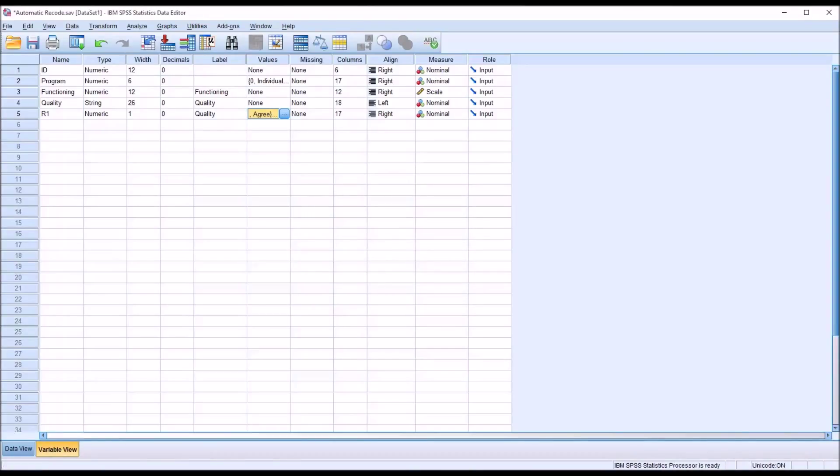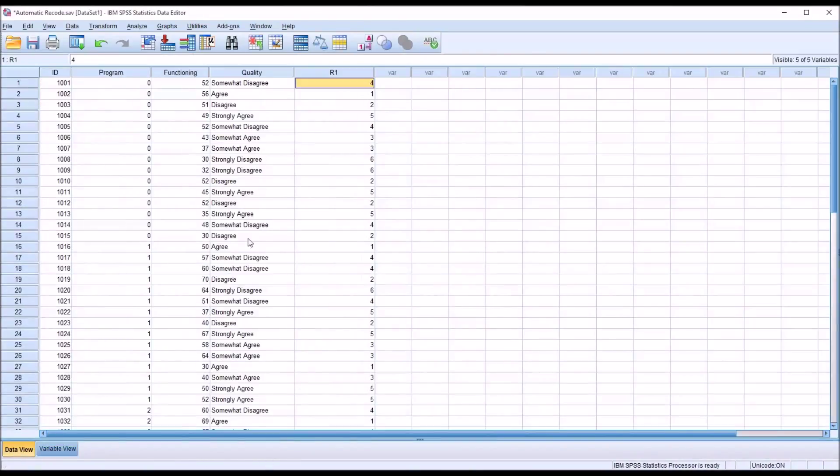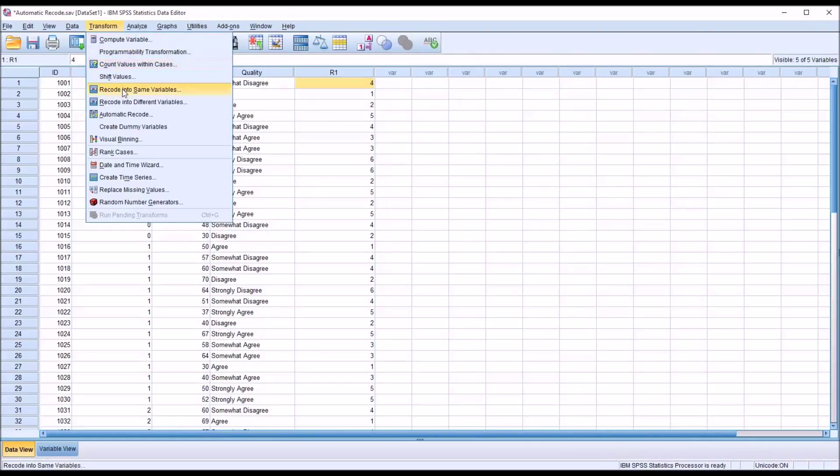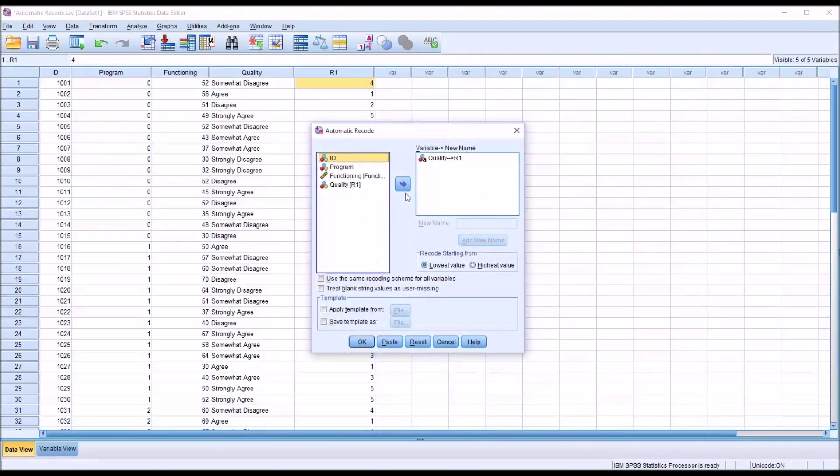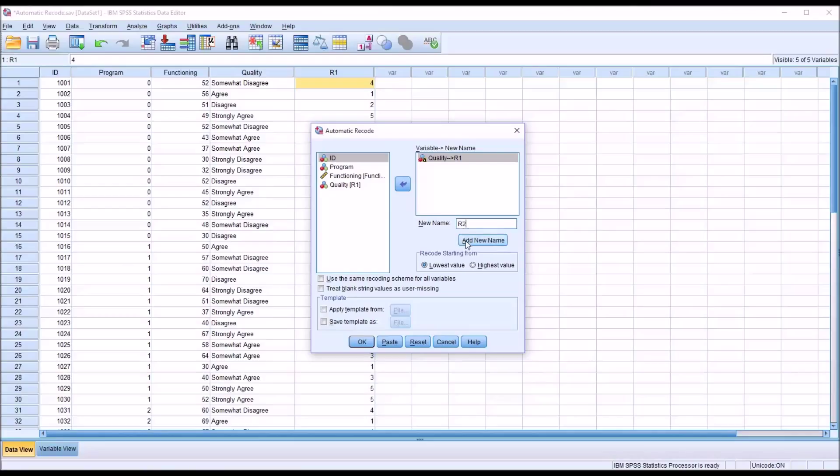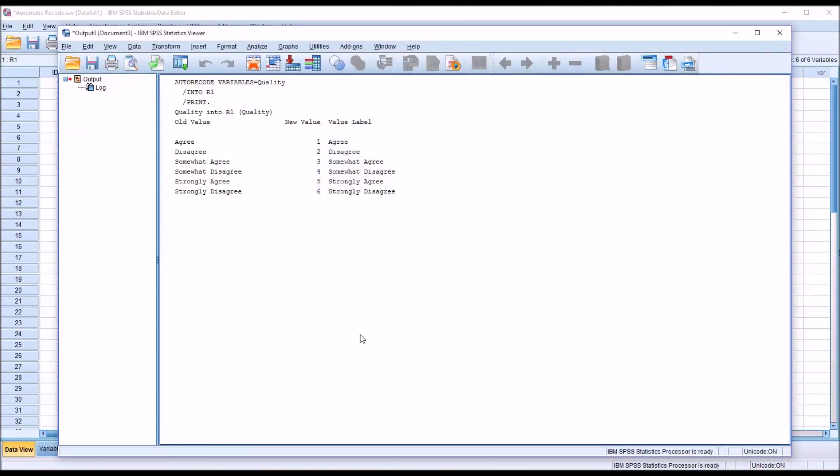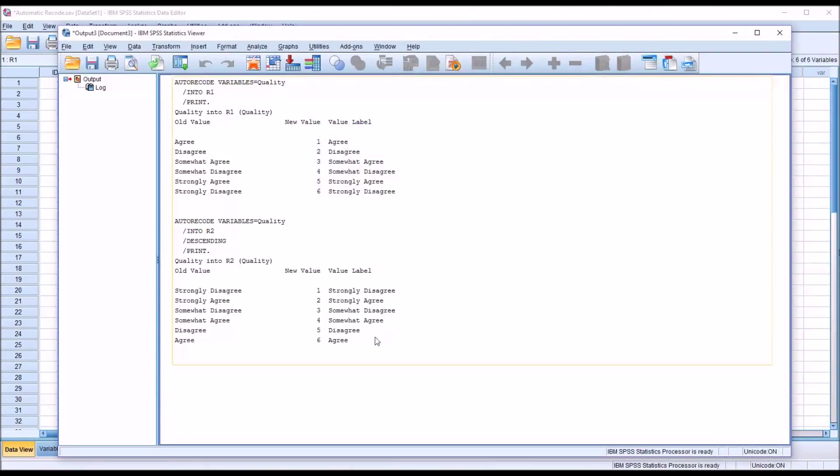So going back to data view, I'm going to create a new variable now, transform, automatic recode. And for this new variable, I'm going to call this R2. And I'm going to click Add New Name. So now it's Quality to recode 2. Except this time, I'm going to recode starting from highest value. To show you how this is different, click OK. And you can see now it starts with the strongly disagree string and then moves down to agree.